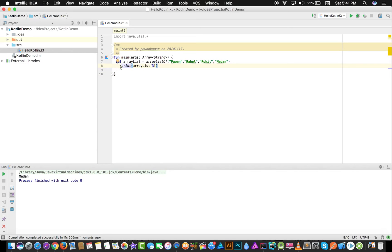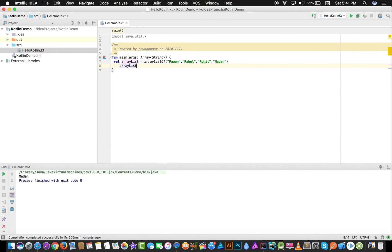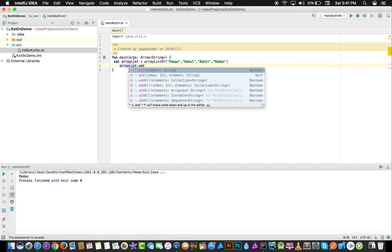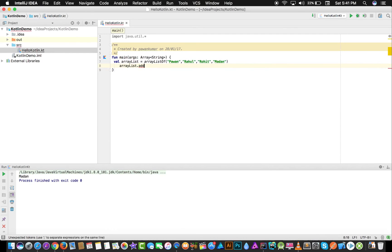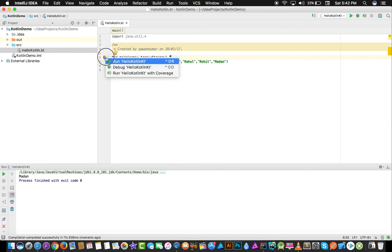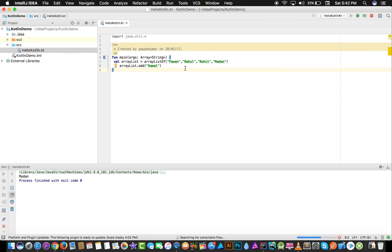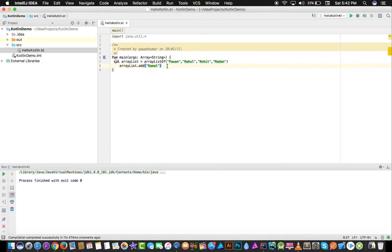But now, unlike with arrays, I can add another element to this ArrayList. I write arrayList.add() and add a new name — for example Kamal. I have added this element. You can also print the number of elements using the .size method, just like with arrays. The key difference is that here you can add elements.